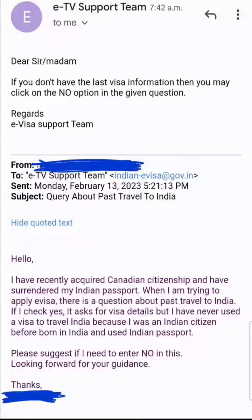Let's say you are an Indian citizen, you hold an Indian passport, you come to Canada, get Canadian citizenship and a Canadian passport, you surrender your Indian passport, and you are yet to apply for OCI. But due to whatever reason, you need to travel to India urgently — urgent reasons can surface anytime. So you apply for an e-visa, which is the quickest way to get one.